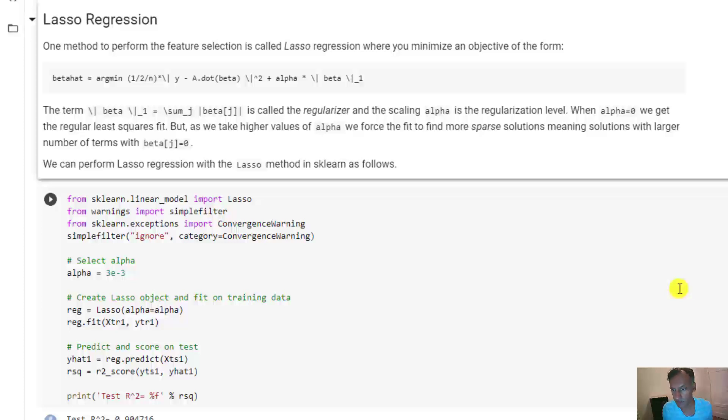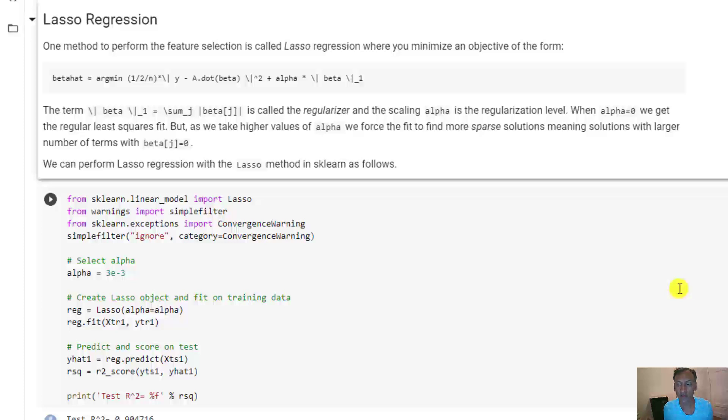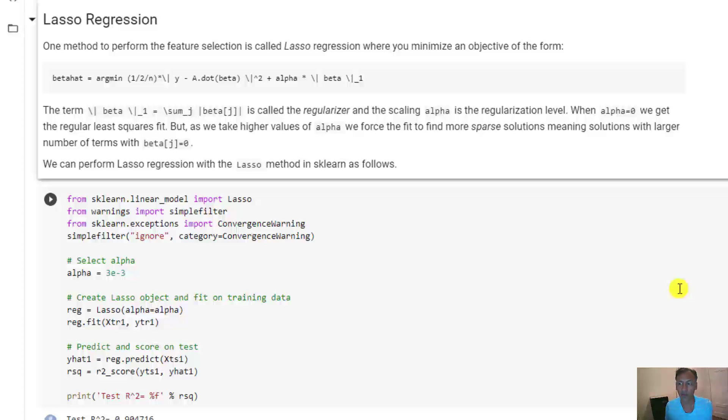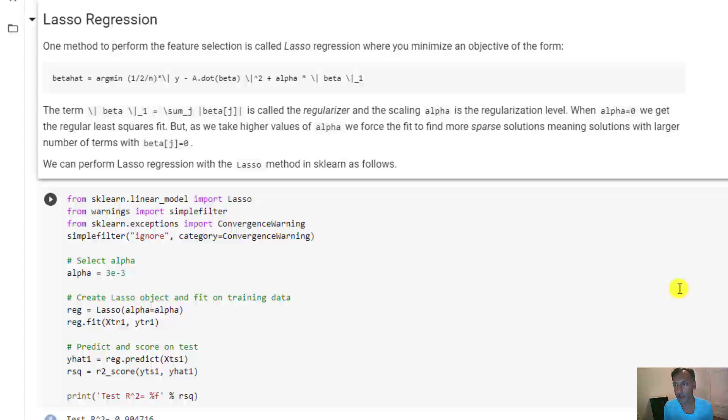When we applied ridge regression, or basically linear regression with a little bit of conditioning, we got a reasonable solution. But it was hard to tell of all these 174 features which ones were important and which ones were not important. Then we stepped away from the example and developed this theory about regularization. Now I want to come back to the demo and try to apply those techniques.